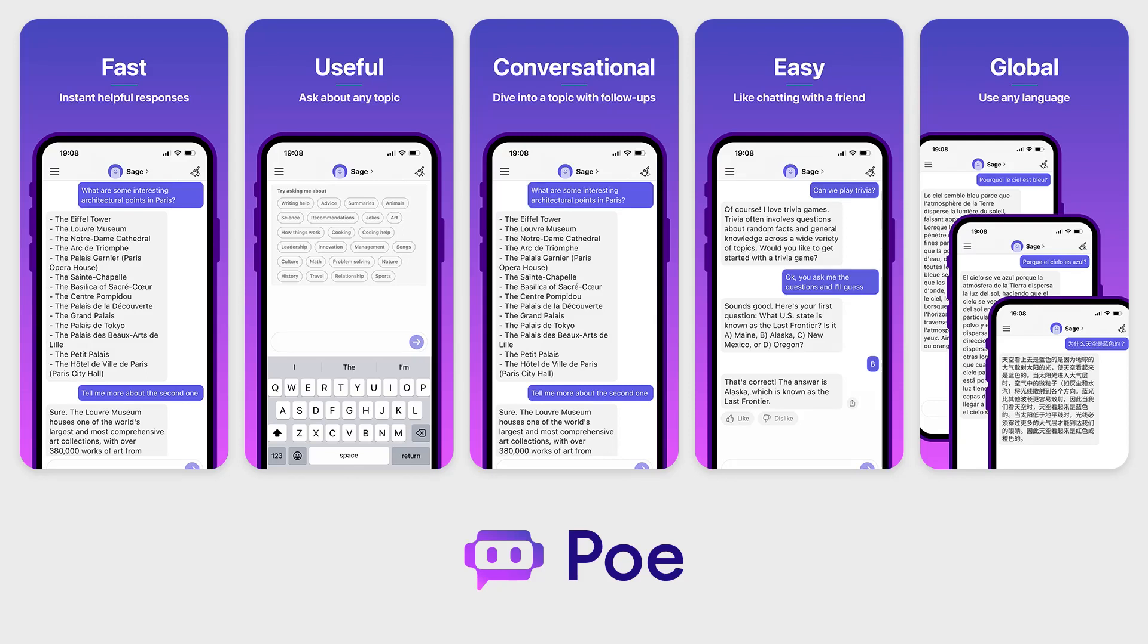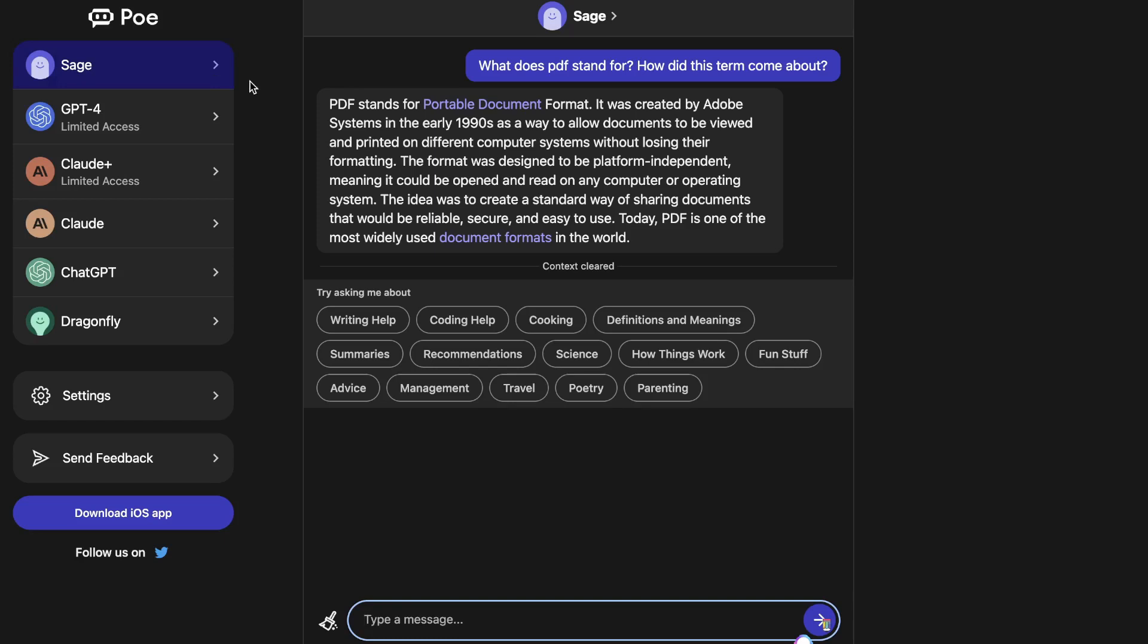Quora has recently rolled out its latest AI chatbot called Poe. In today's video I'll be going over the specific functionalities of Poe, some of its unique features, and what makes it different from other AI chatboxes in the market such as ChatGPT or Google Bard.